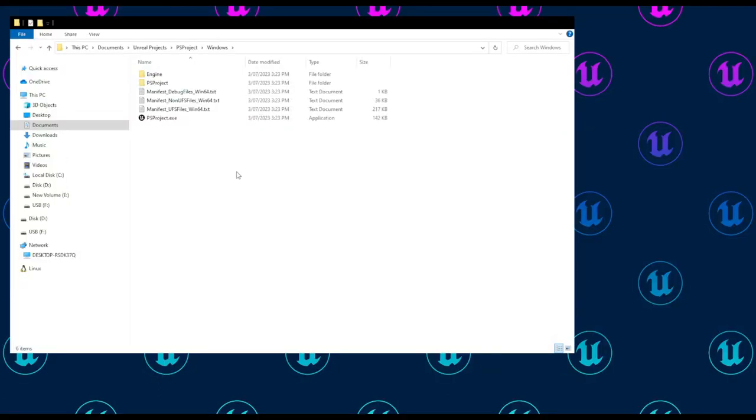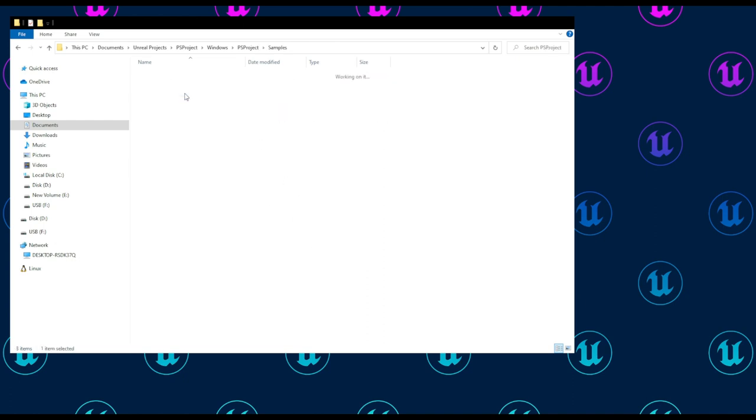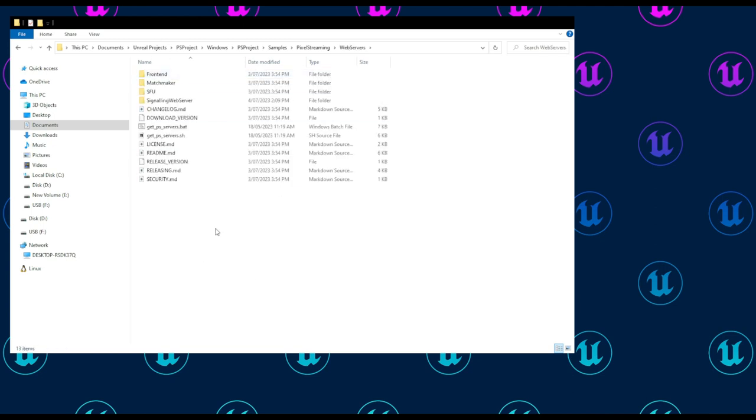First things first, let's get our signaling server running. If we navigate to our web servers, pixel streaming project, samples, pixel streaming, web servers—this is our pixel streaming infrastructure—and we'll move on ahead into the signaling web server.